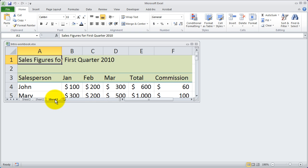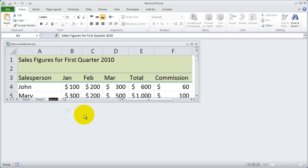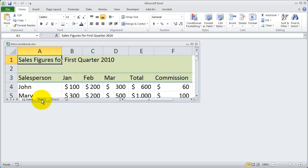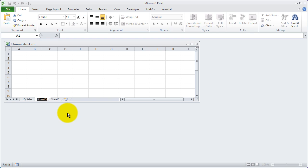To rename a sheet, you just simply right-click on the name and select Rename. And I'm going to go ahead and name this 1Q Sales. And I'm going to go ahead and move it back over. And I'm going to right-click on sheet 3 here, and I'm going to rename that 2Q Sales.